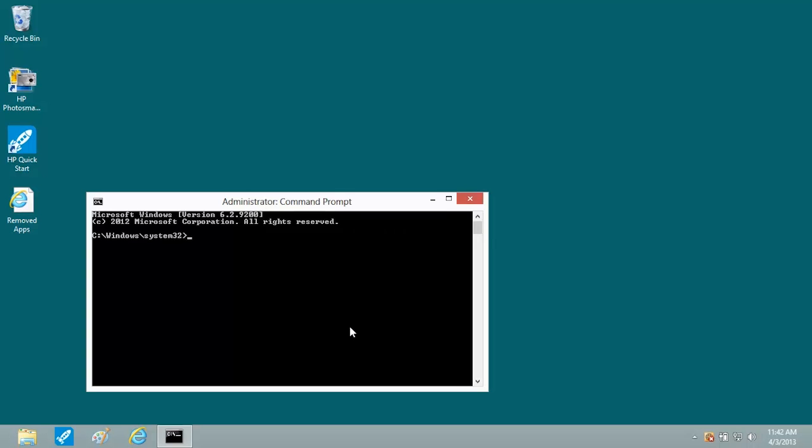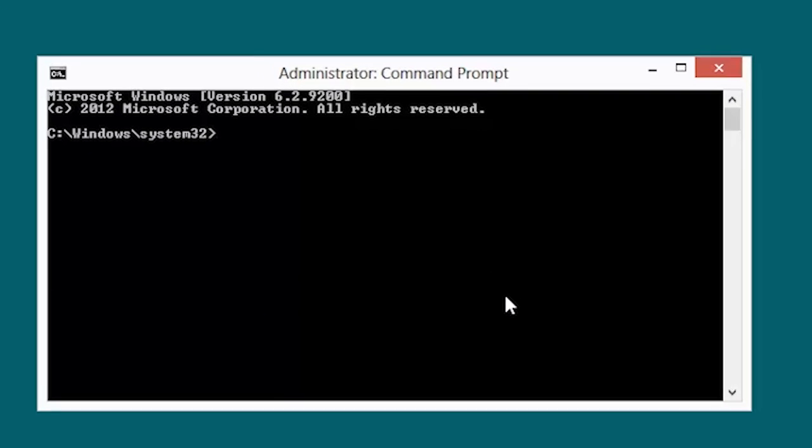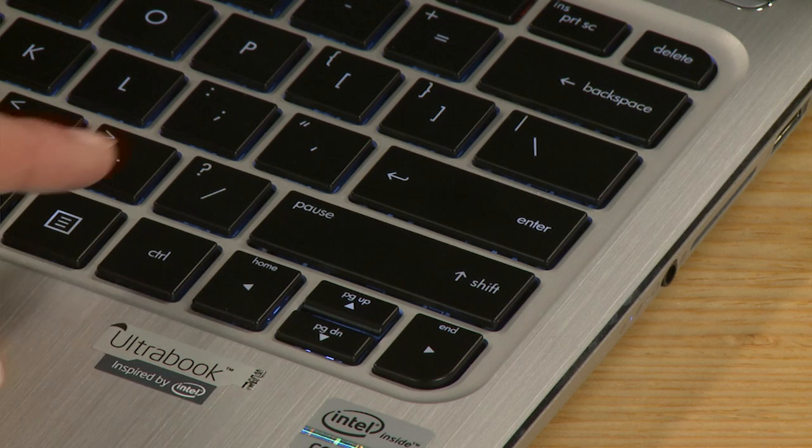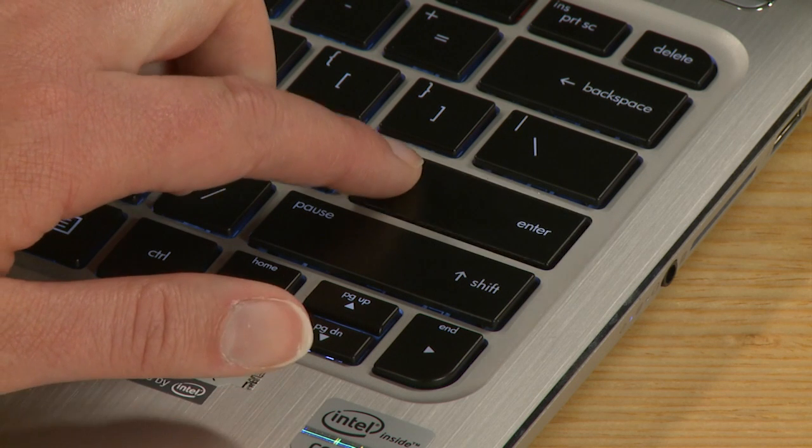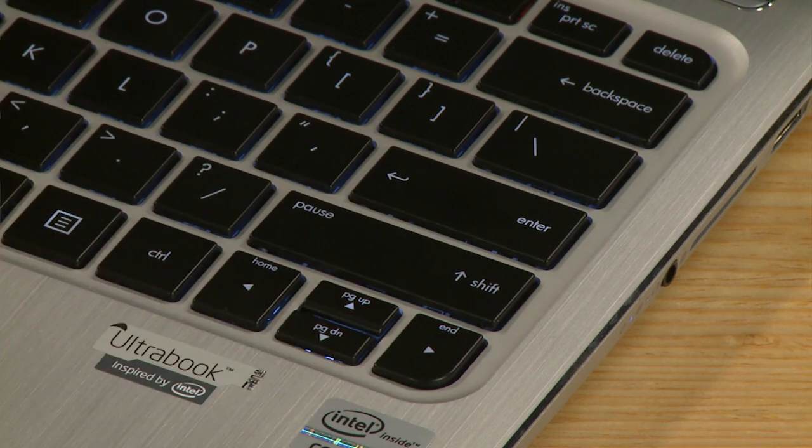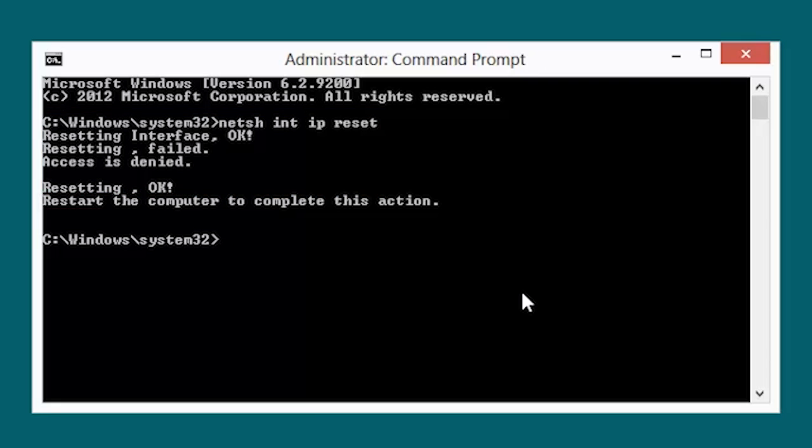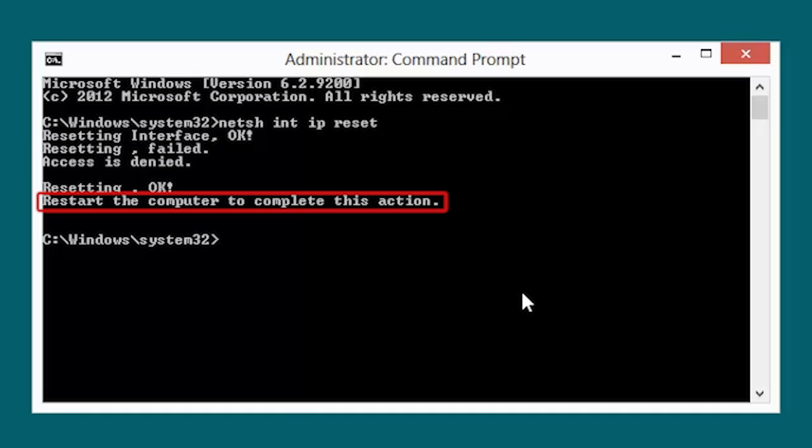At the Command Prompt, type N-E-T-S-H space I-N-T space I-P space R-E-S-E-T. Then press the Enter key. This command returns a series of resetting messages, followed by a Restart the computer to complete this action message.